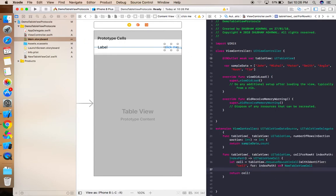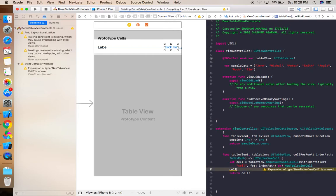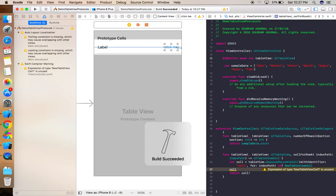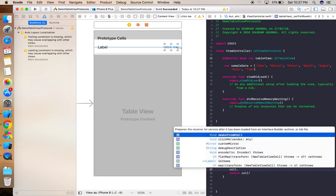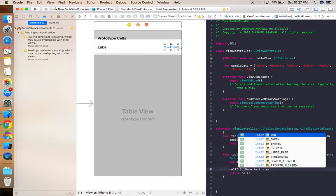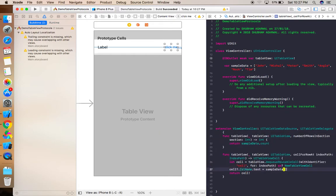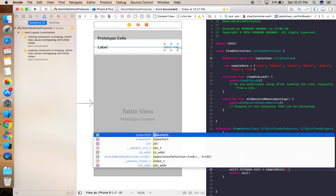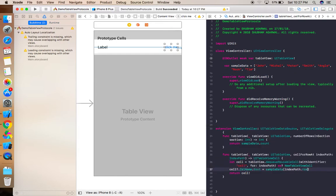Now let's pass data. First we need to build because the cell class wasn't built yet. Set cell.labelName.text equal to sampleData[indexPath.row]. Let's run the program.